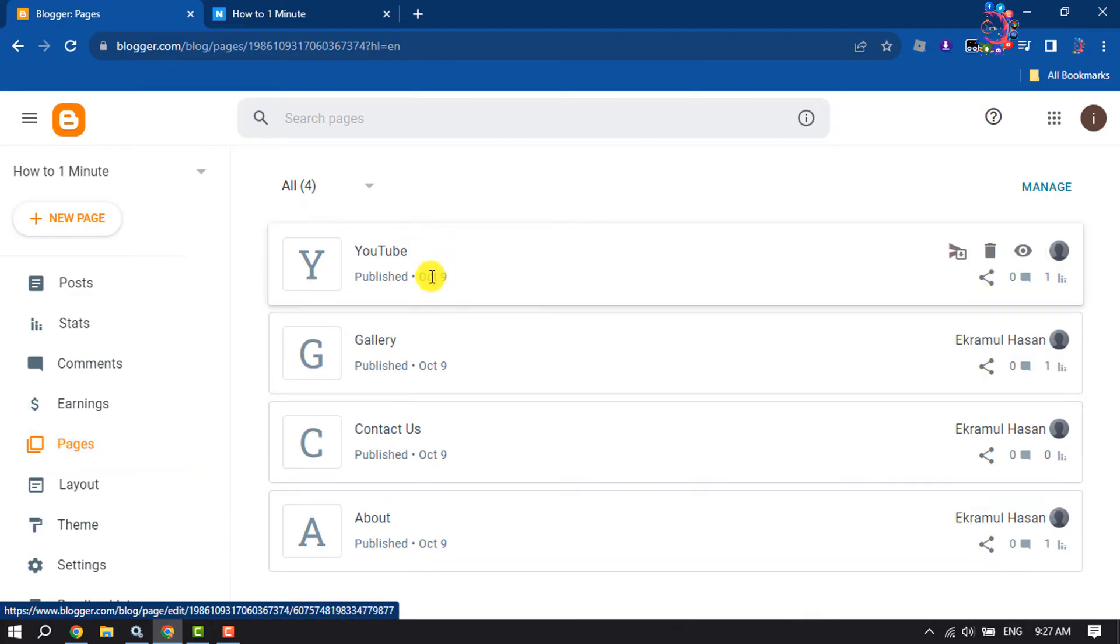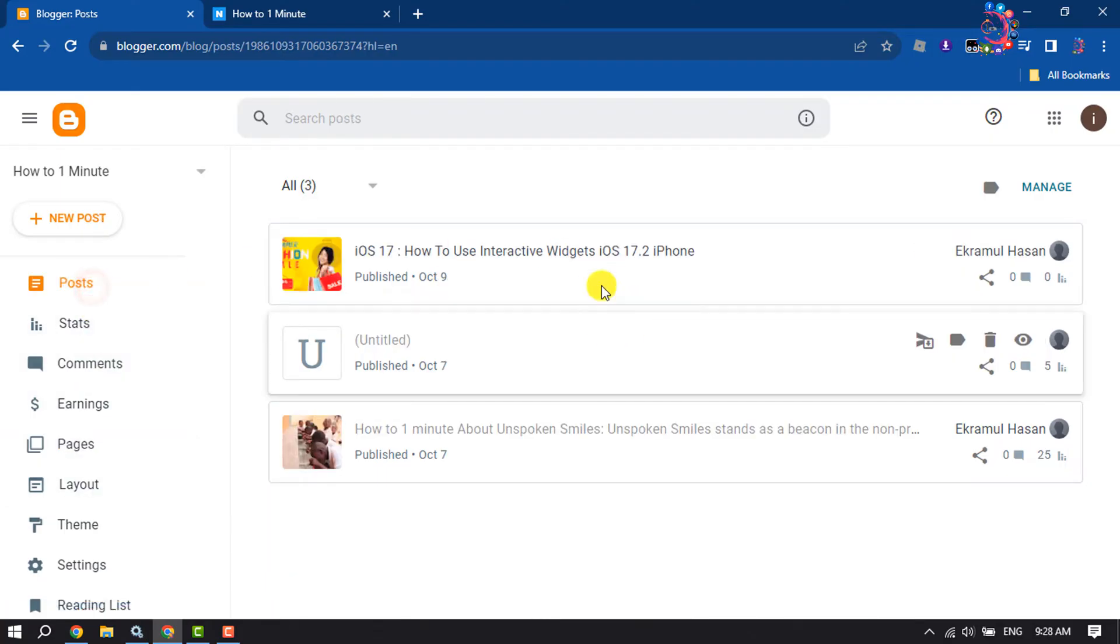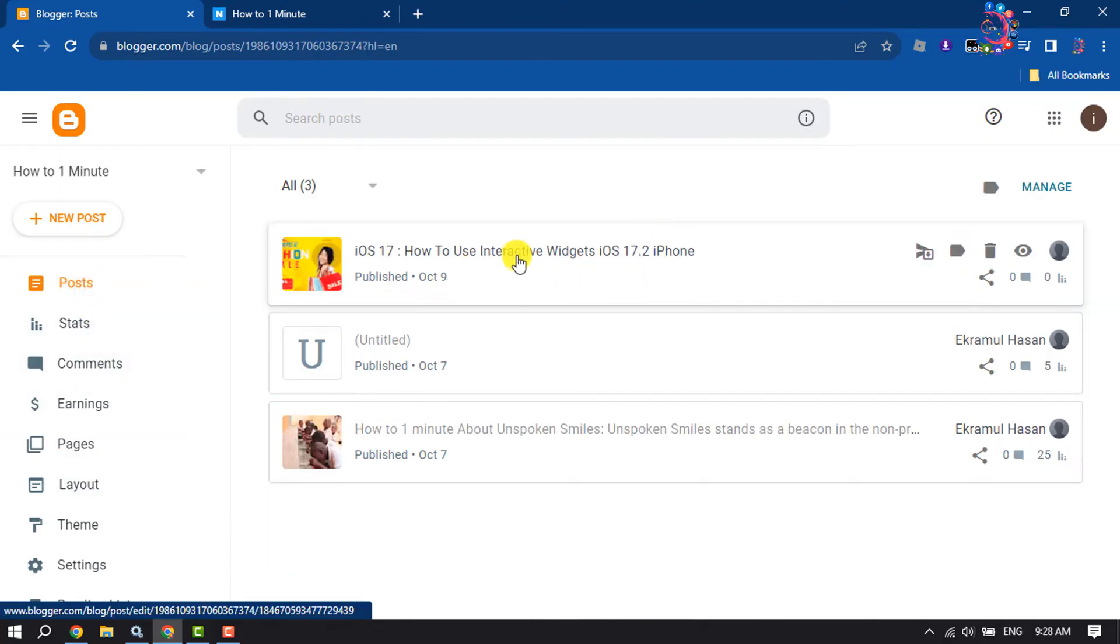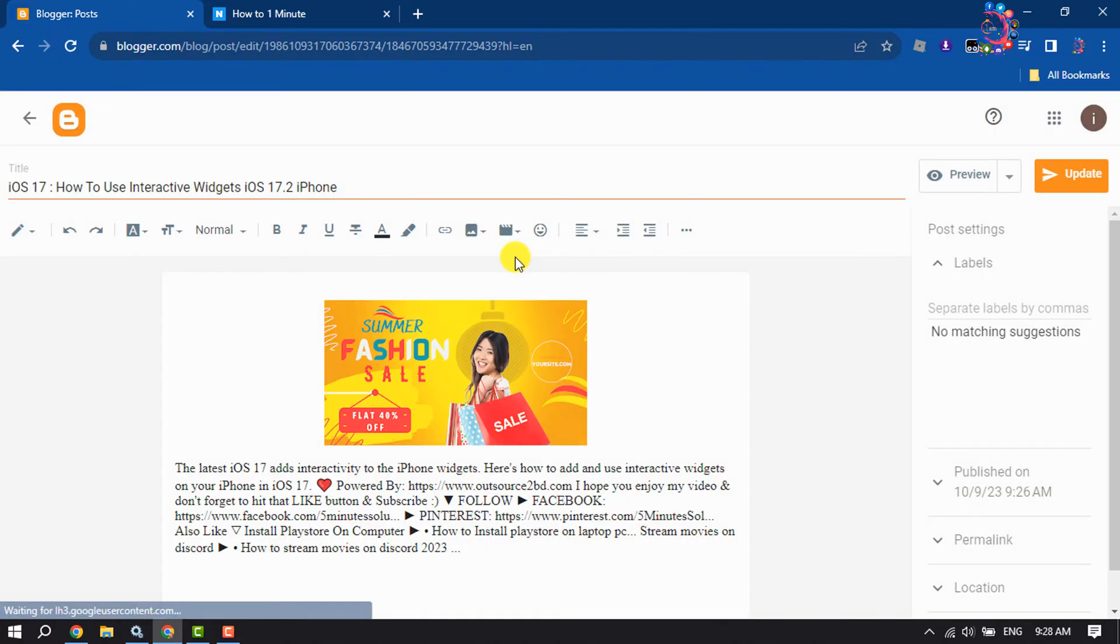Make sure to create the page where you want to add your post. Once done, go to posts again and open the post that you want to add to a page. Once you are here, you will get the labels option.